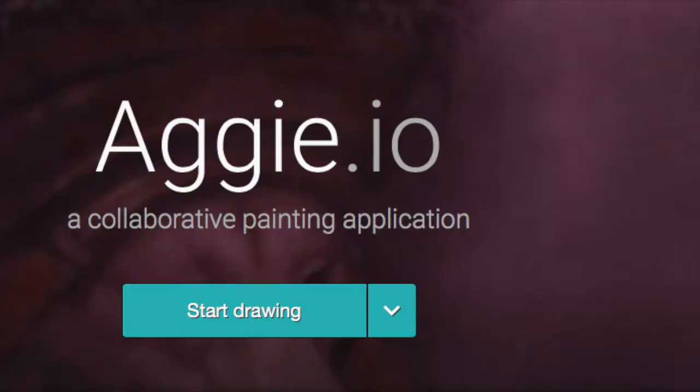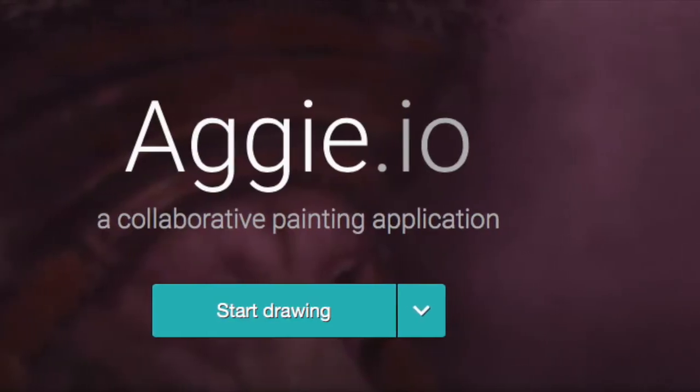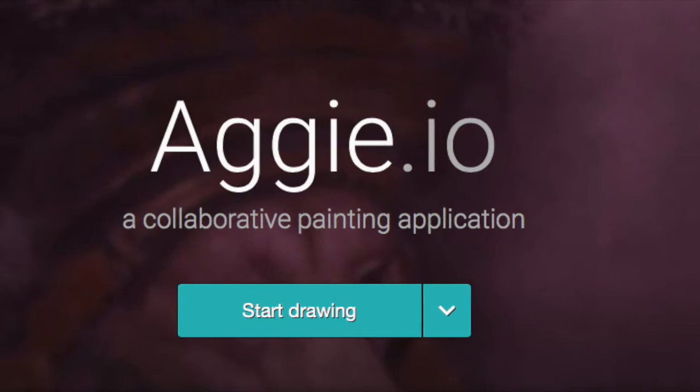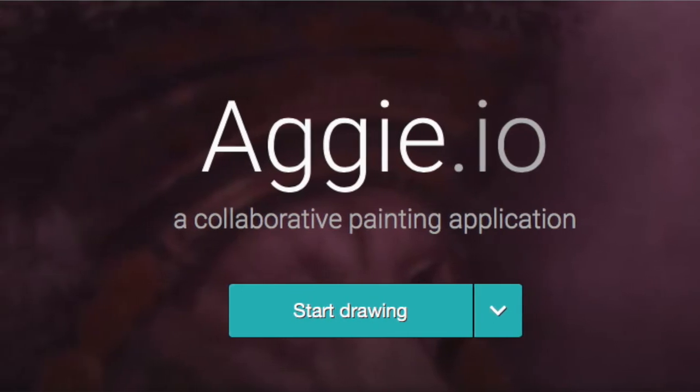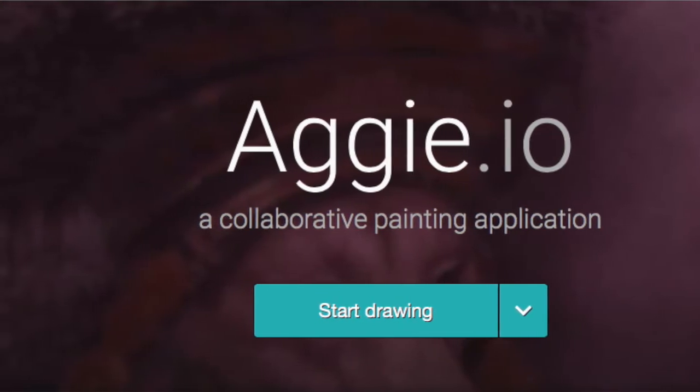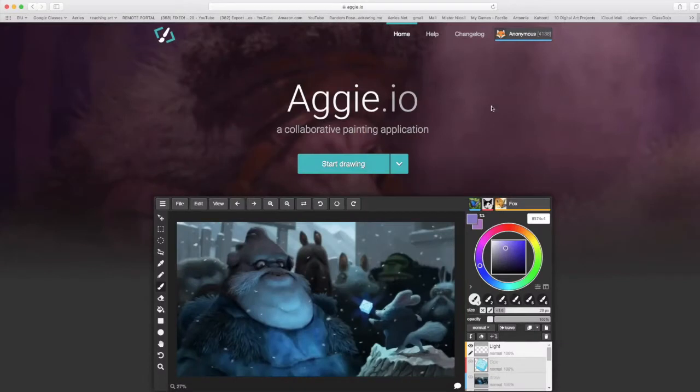So what we're going to do here for learning about Aggie.io is we're going to start by learning how to sign into the website. Now while you can use Aggie.io without creating an account, for use with this class I would like you to create an account.